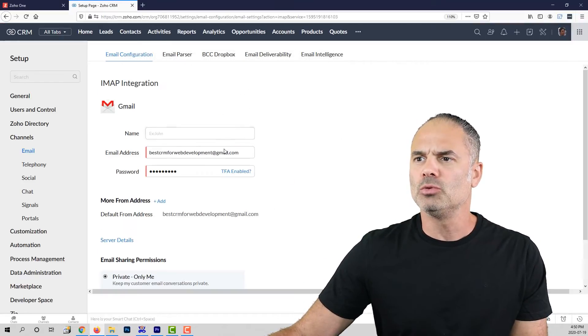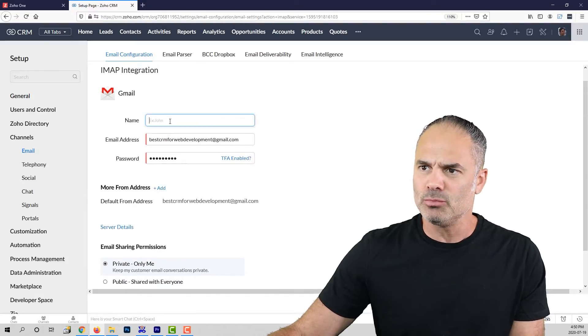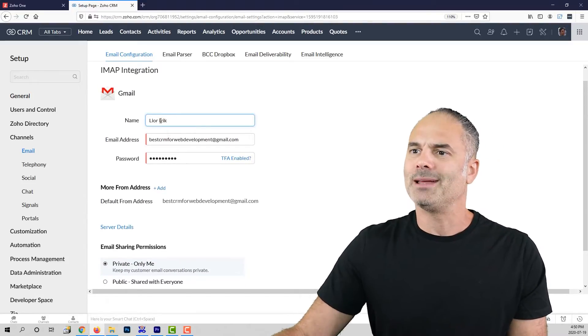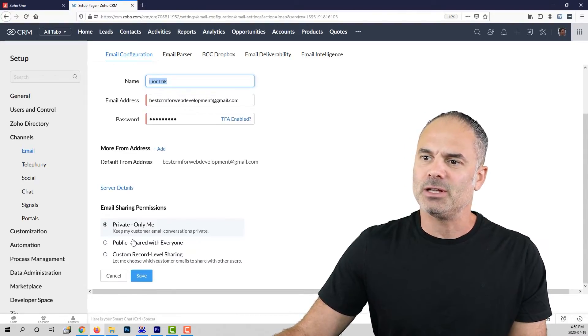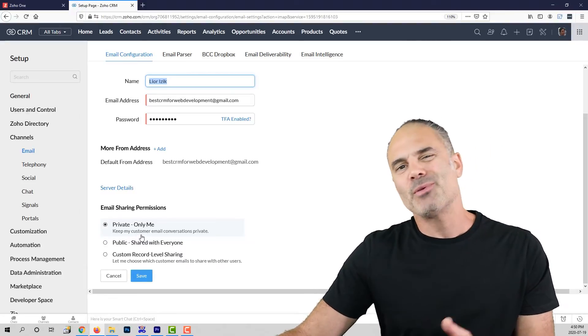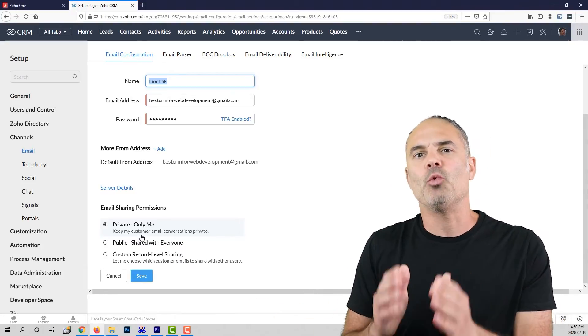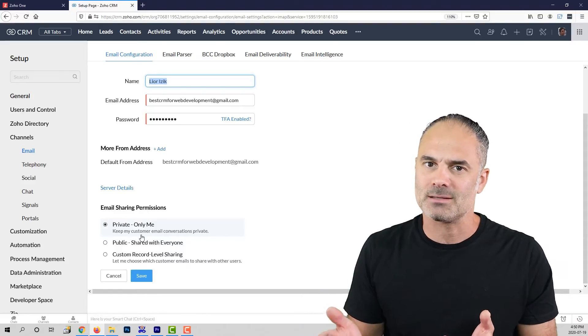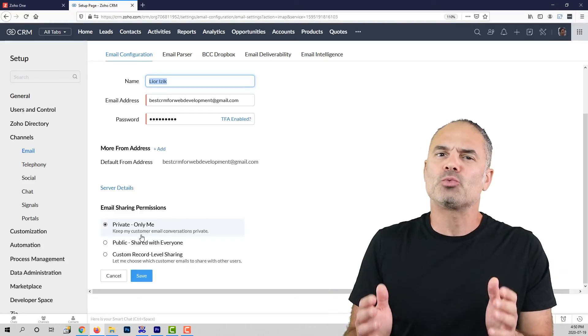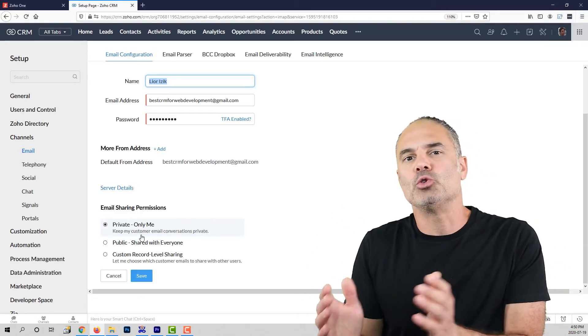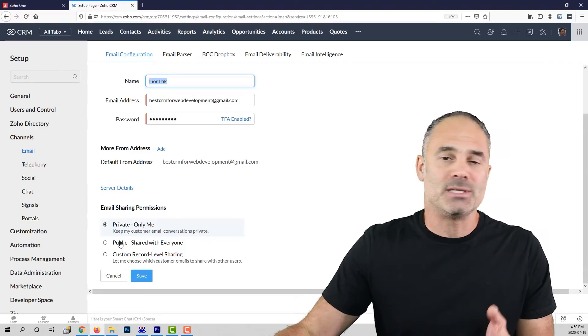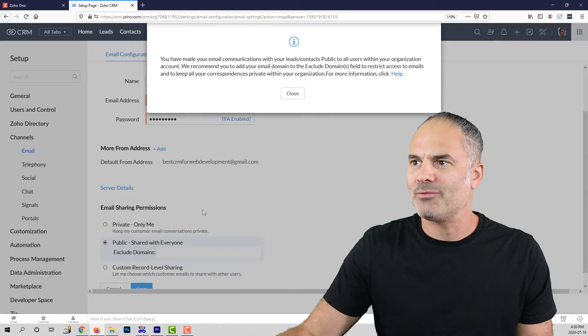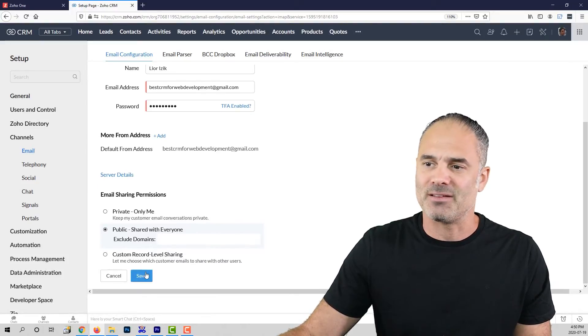Once you do, all the details will be pre-filled automatically for you. You will need to add your name on the top and then here you will need to select the privacy details. The privacy details will define who can see the emails that you exchange with your clients or with your customers. So it's not really public to the world, it's public to your organization. In my case, which is the most common, I will click share with everyone and I will click on close and then save.